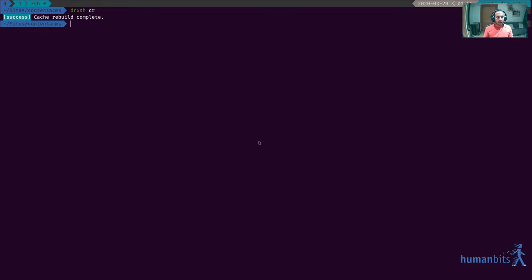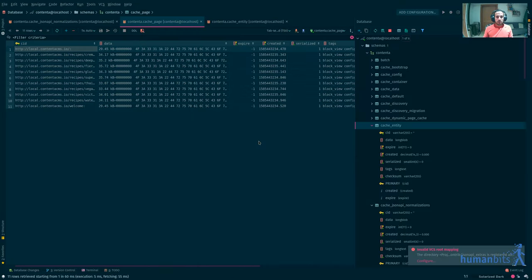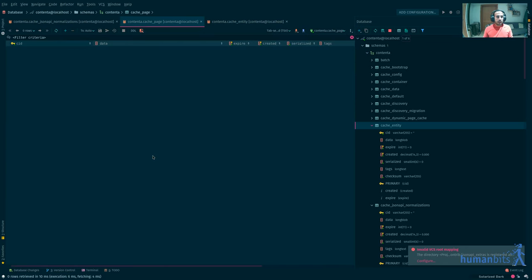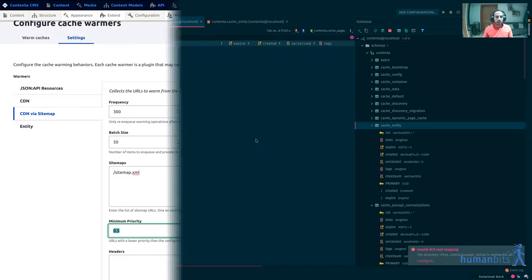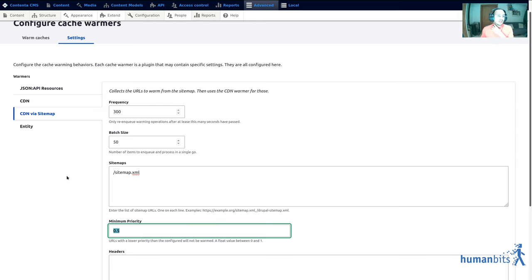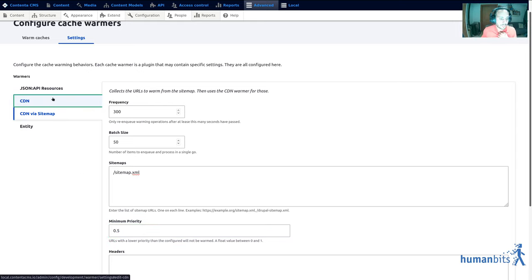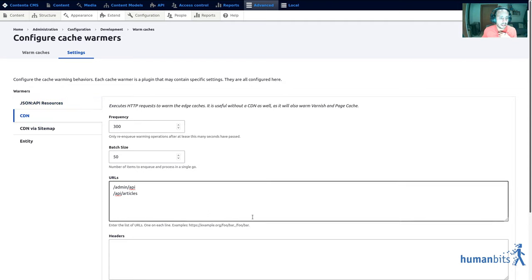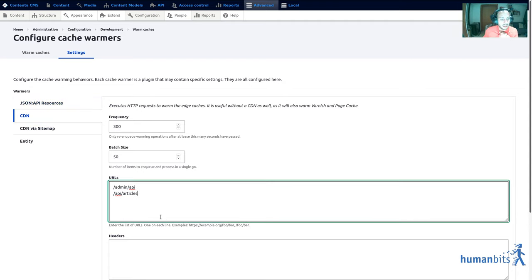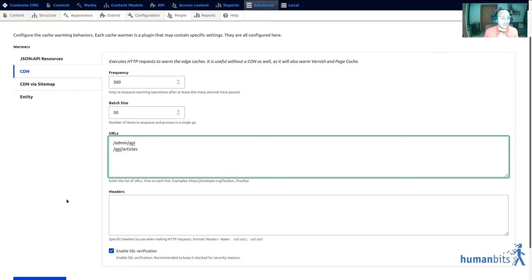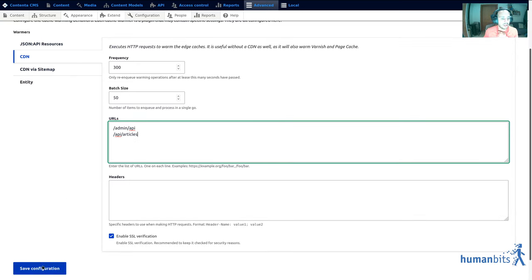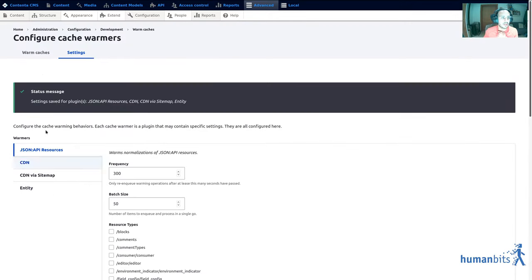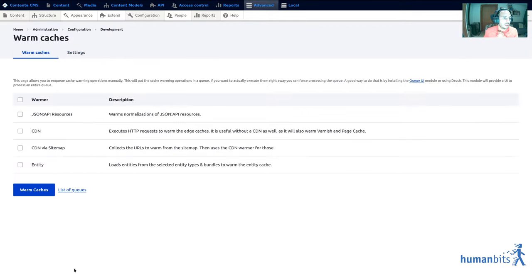I'm gonna show you that you can have other things because sometimes you want to warm things that are not in the sitemap. In this case I have these two URLs that I wanna keep warm and I configured it earlier. I'm gonna save the configuration again just for good measures.